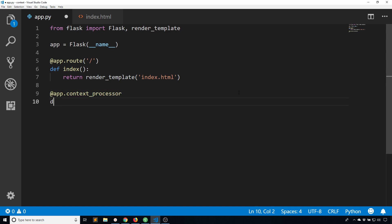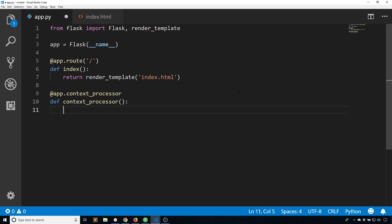Then you have to define a function, so I'll just call this context processor again, and this function is going to return a dictionary.